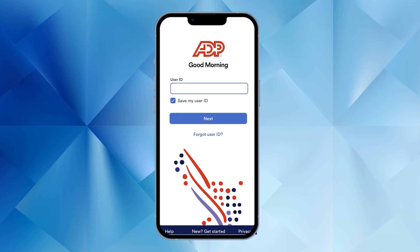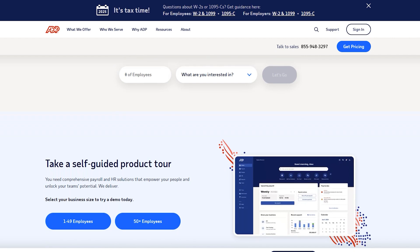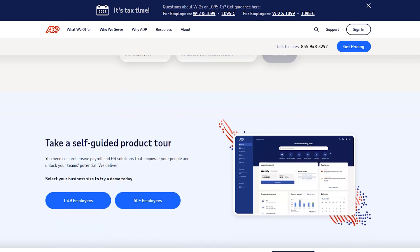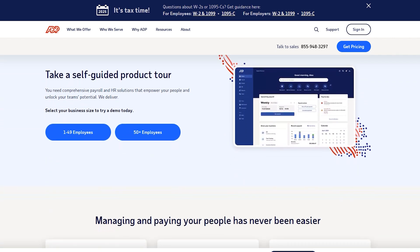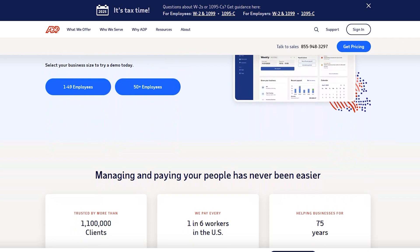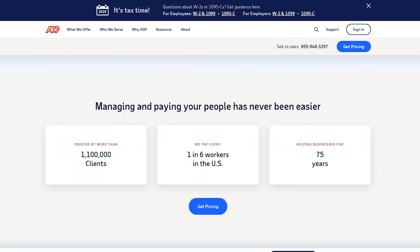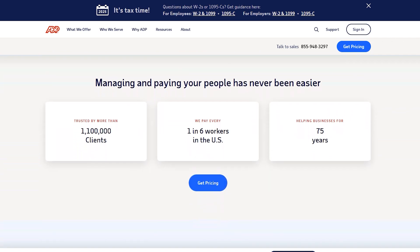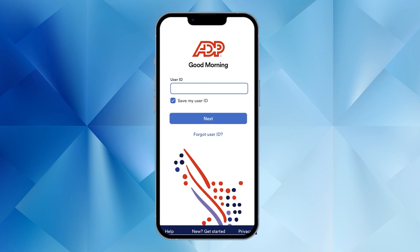Let's get direct deposit set up in the ADP app. ADP is a platform that helps manage payroll and HR tasks for many businesses, and its app allows you to access your pay information. Here's how to set up direct deposit.